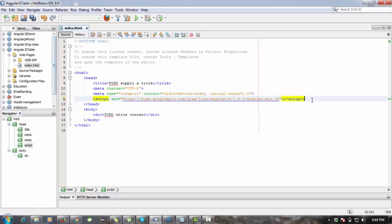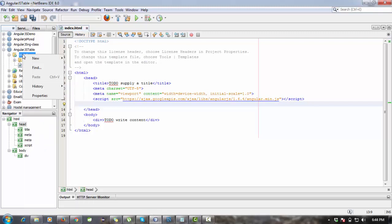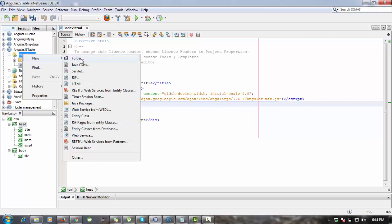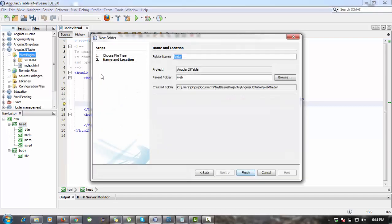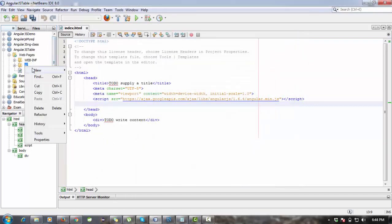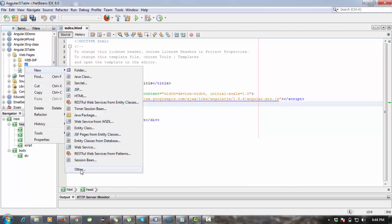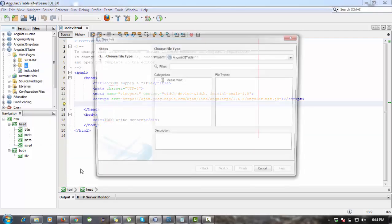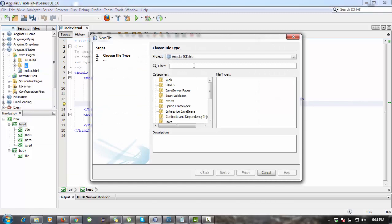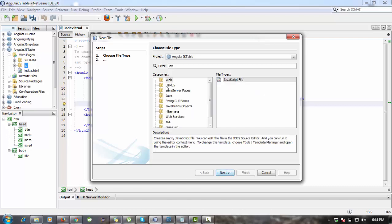Now I am going to create a folder here in the web pages folder. The folder name will be js. This js folder will keep all my JavaScript files or script files. Let's go to another and search here for JavaScript, JavaScript file.